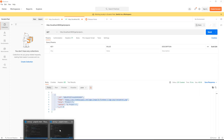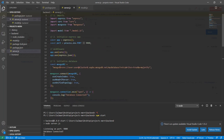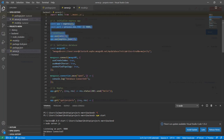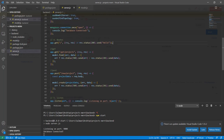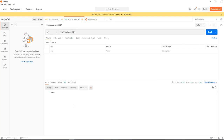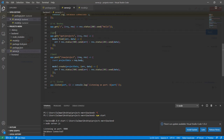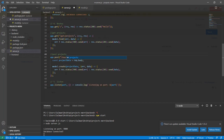That's it for the back end. We did the imports, initialized the Express app, connected to the MongoDB database, created a Mongoose schema and model, and built two routes: POST to create a project and GET to retrieve all projects. In the next video we'll create the React front end and access these API routes. See ya!